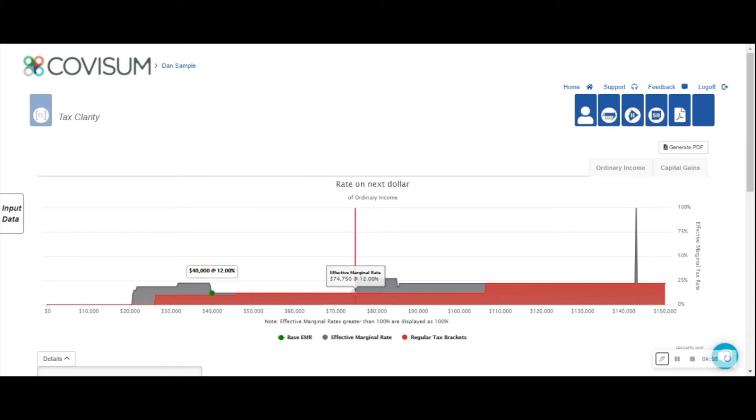TaxClarity then allows you to easily create an alternative strategy to illustrate your new scenario.